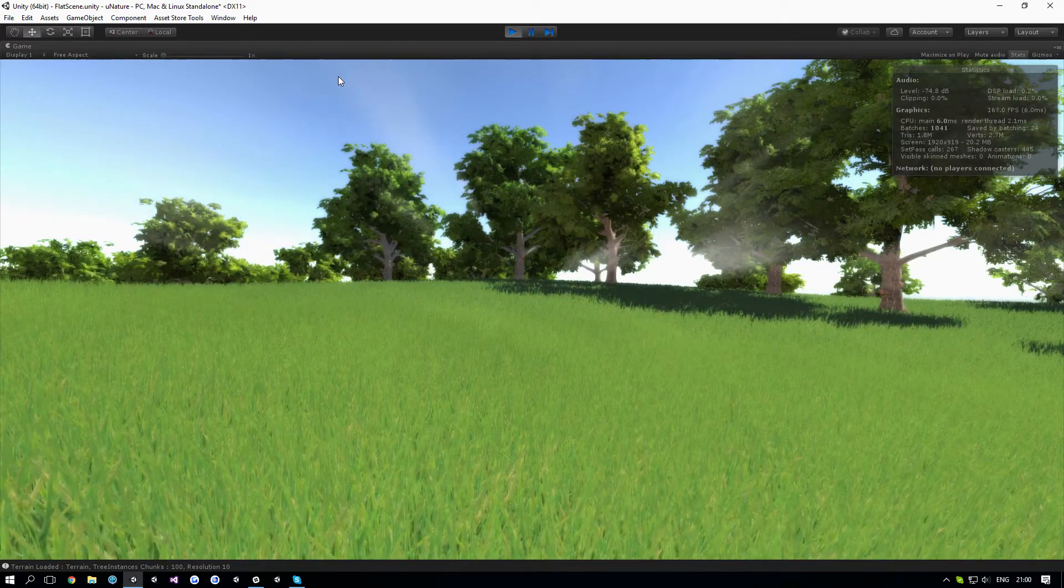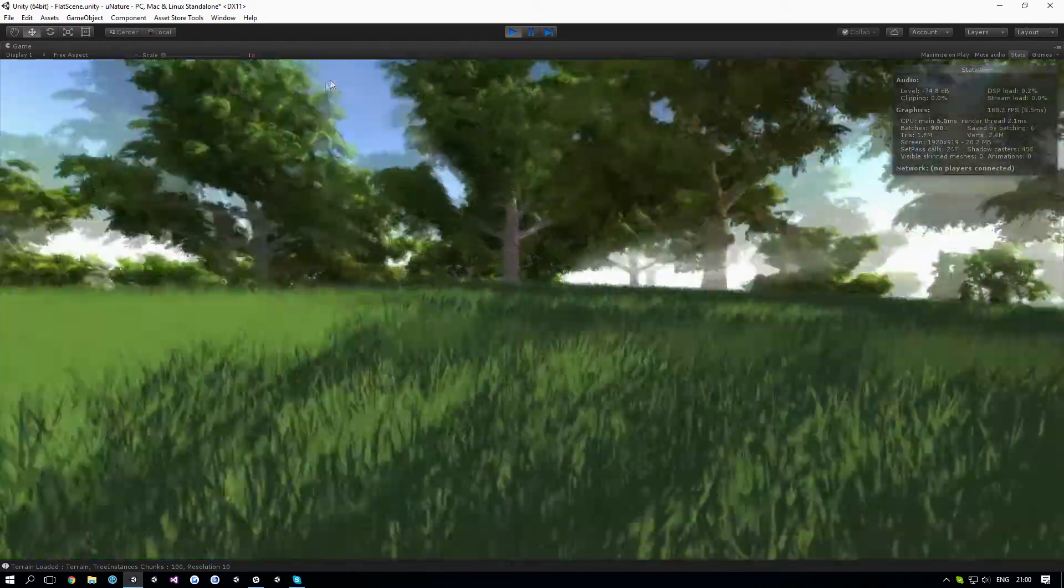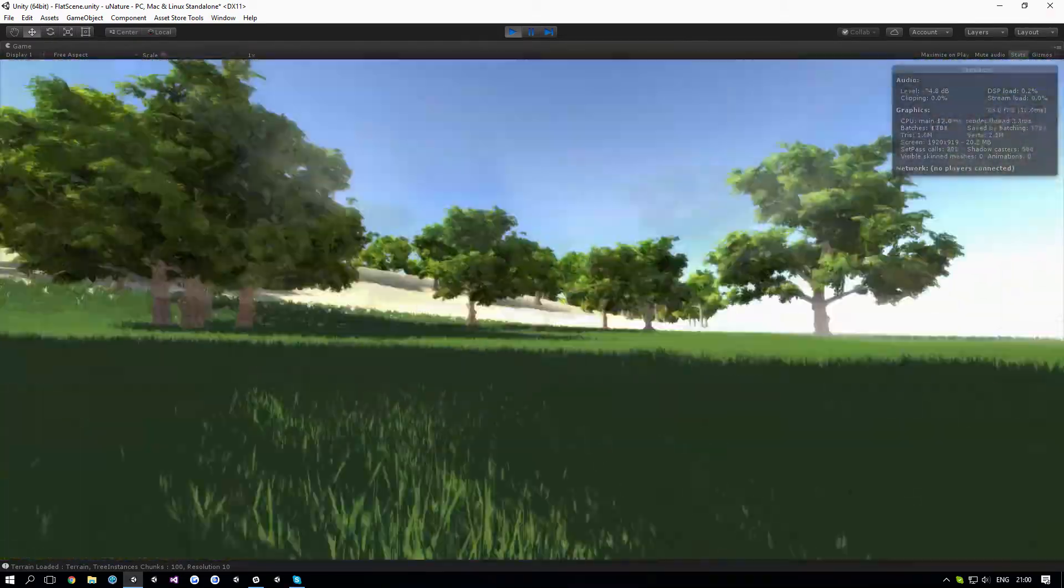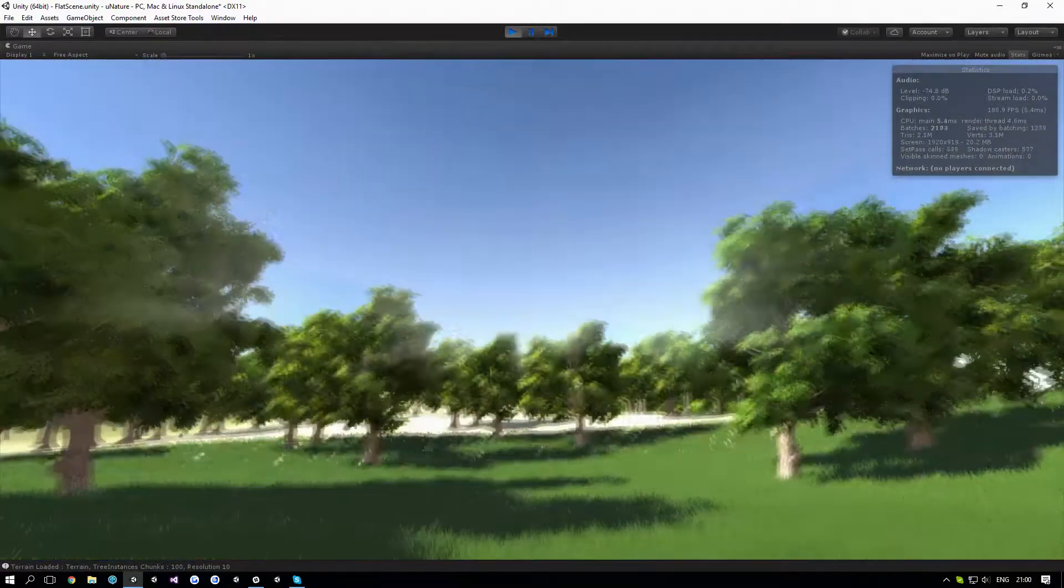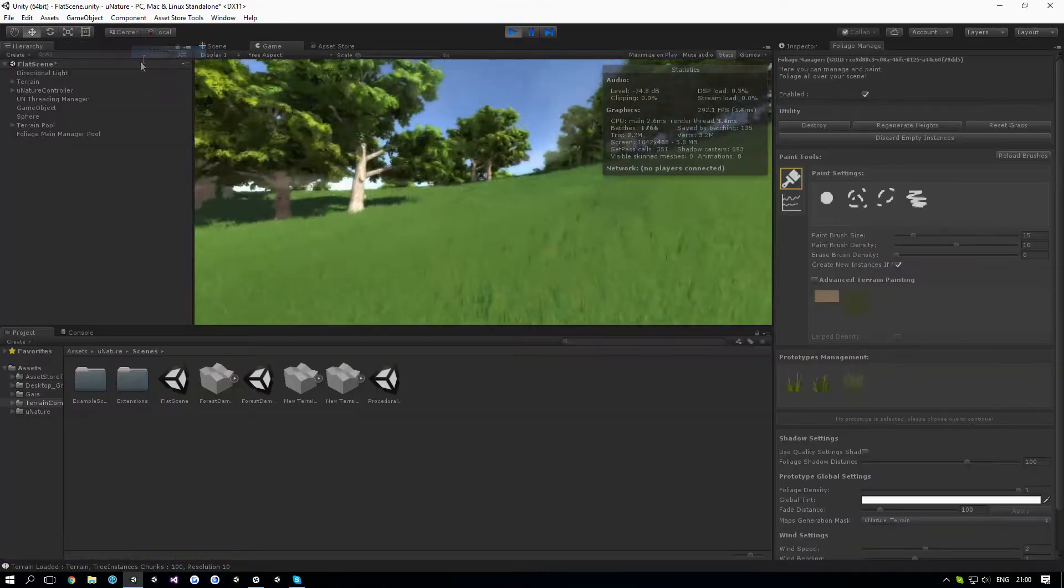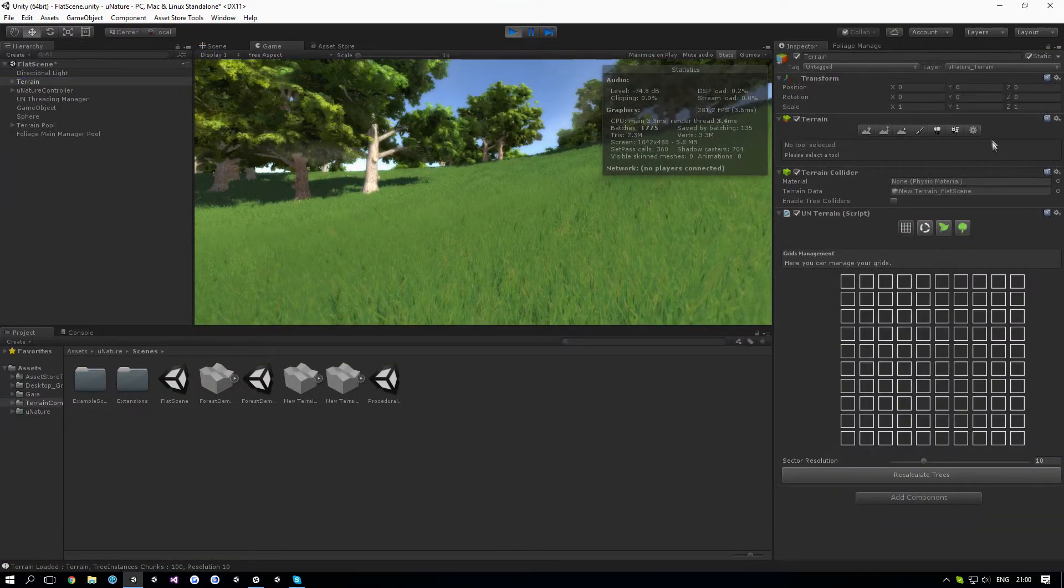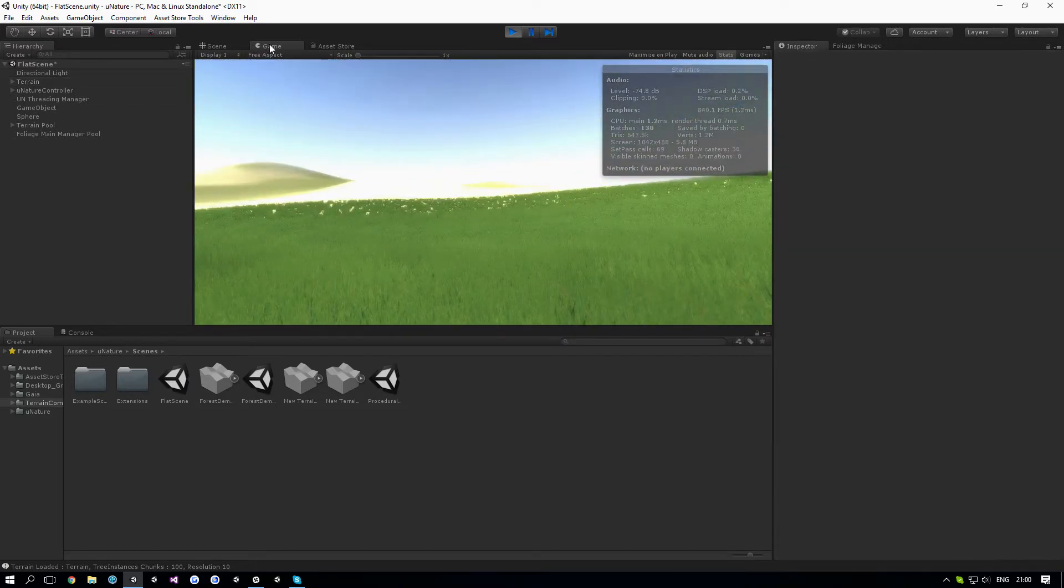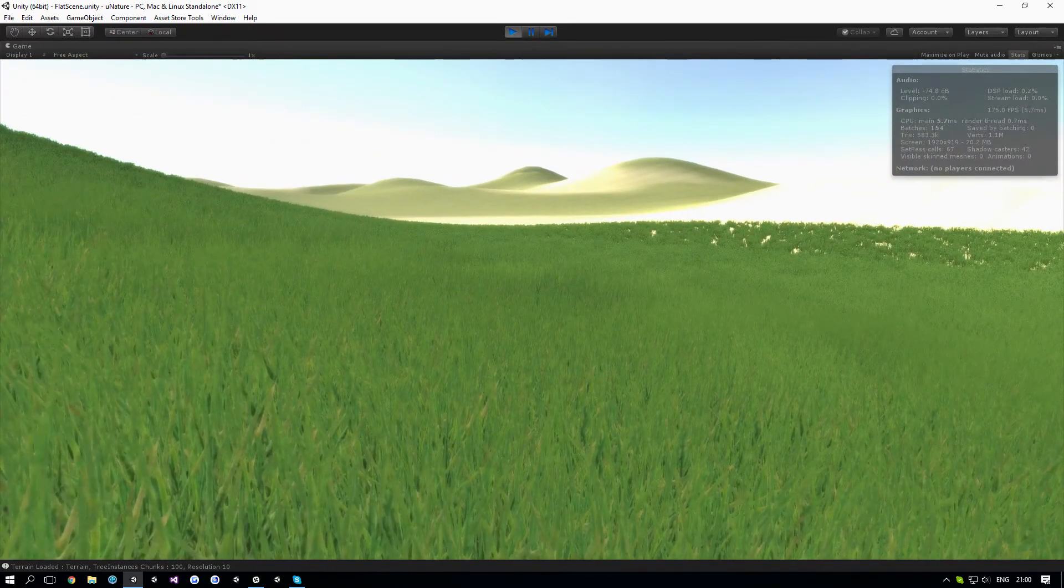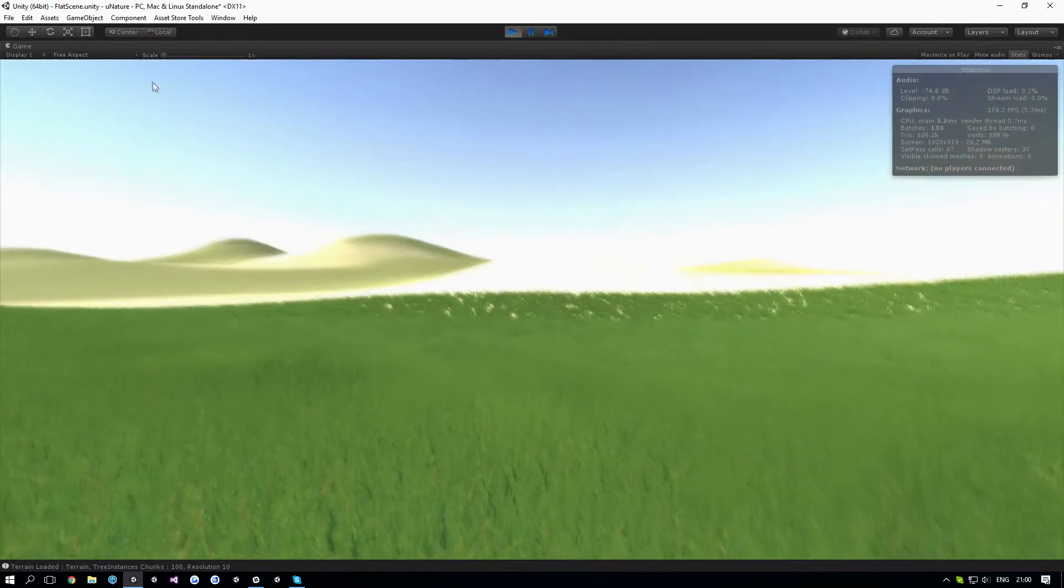If I enable LODs back again, we get half the vertices and a bit more FPS. If I remove the trees, you'll see it much more clearly. So if I remove the trees from the terrain, with LODs we basically get 170 FPS.